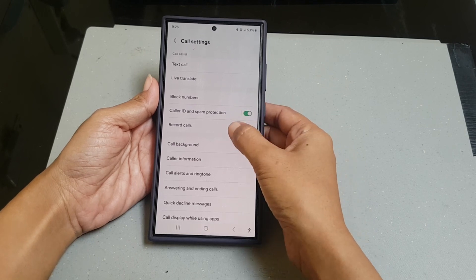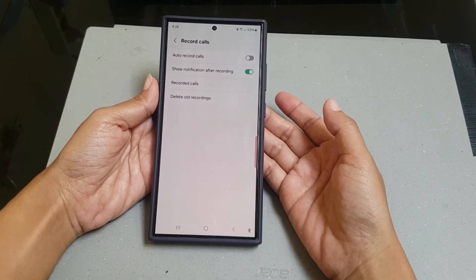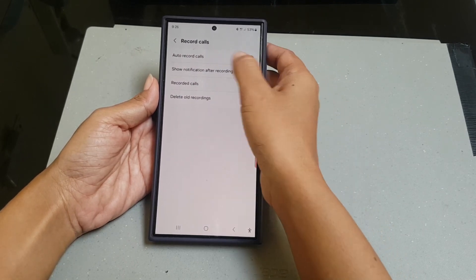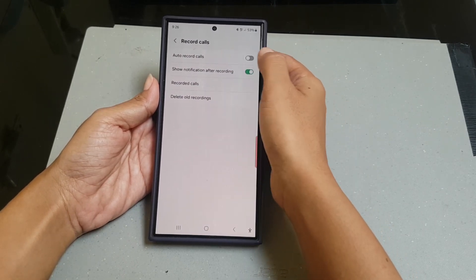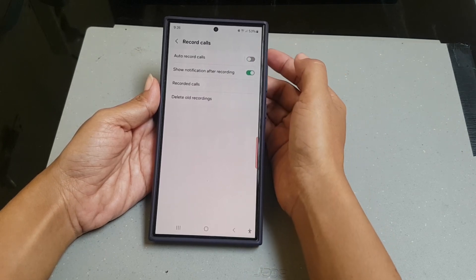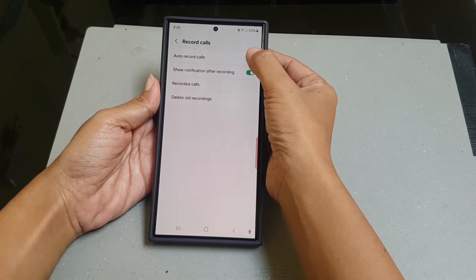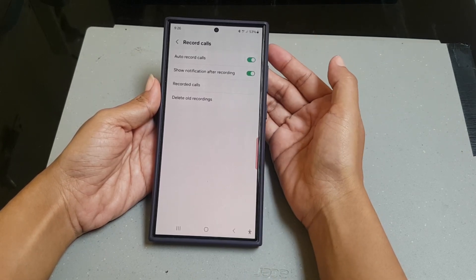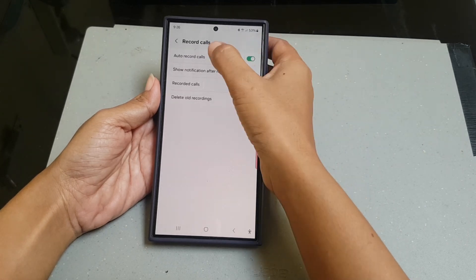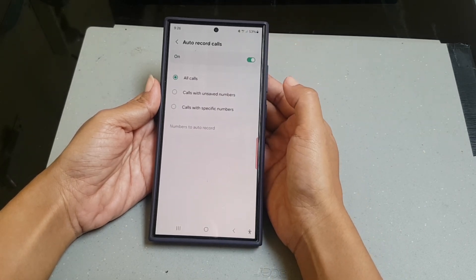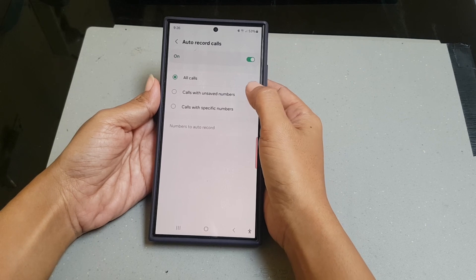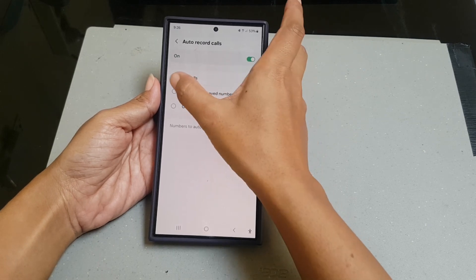Tap 'Record Calls,' then tap the toggle next to 'Auto Record Calls' to turn it on. Then tap 'Auto Record Calls' and select 'Calls with unsaved numbers.'